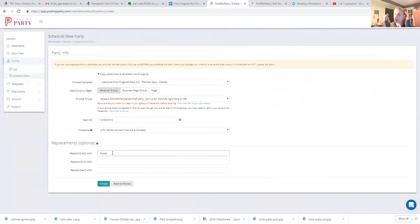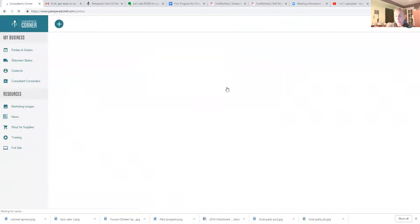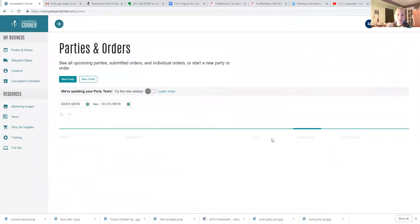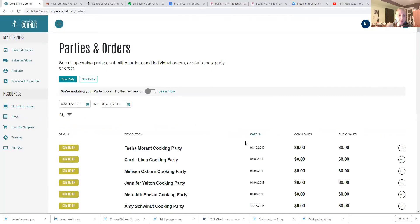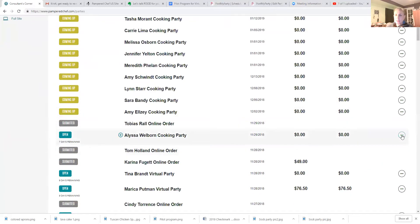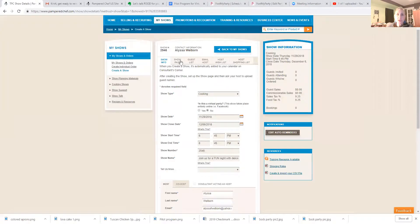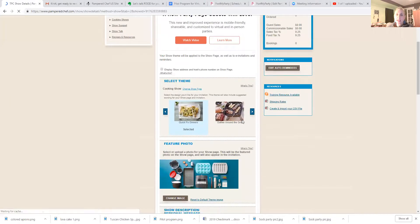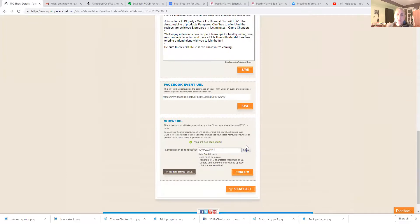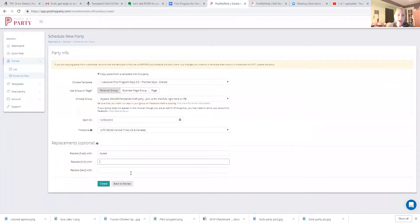Make sure you select your time zone - don't just look at 'US Canada,' check for Mountain, Pacific, Eastern, or Central time. Then here's where you put the replacement token values. For this one, everywhere you see straight brackets with the word 'host' in the middle, it's going to replace that with 'Alyssa.' Then go over to Alyssa's party and grab her party link to paste into the link replacement token field.